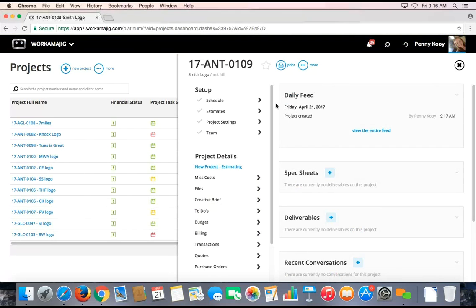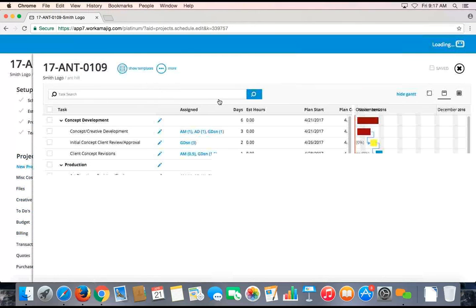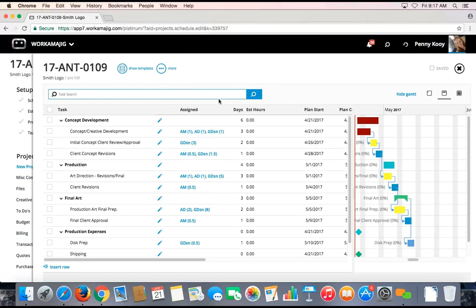As you can see, that has created a full project setup. A unique project number identifier has automatically been assigned, and there are a variety of numbering formulas you can choose from in Workamajig for this automated process. Because of the template selection that I made, this project also came with a standard working schedule for this type of project, which is now completely open for me to make adjustments based on what's unique about this project.